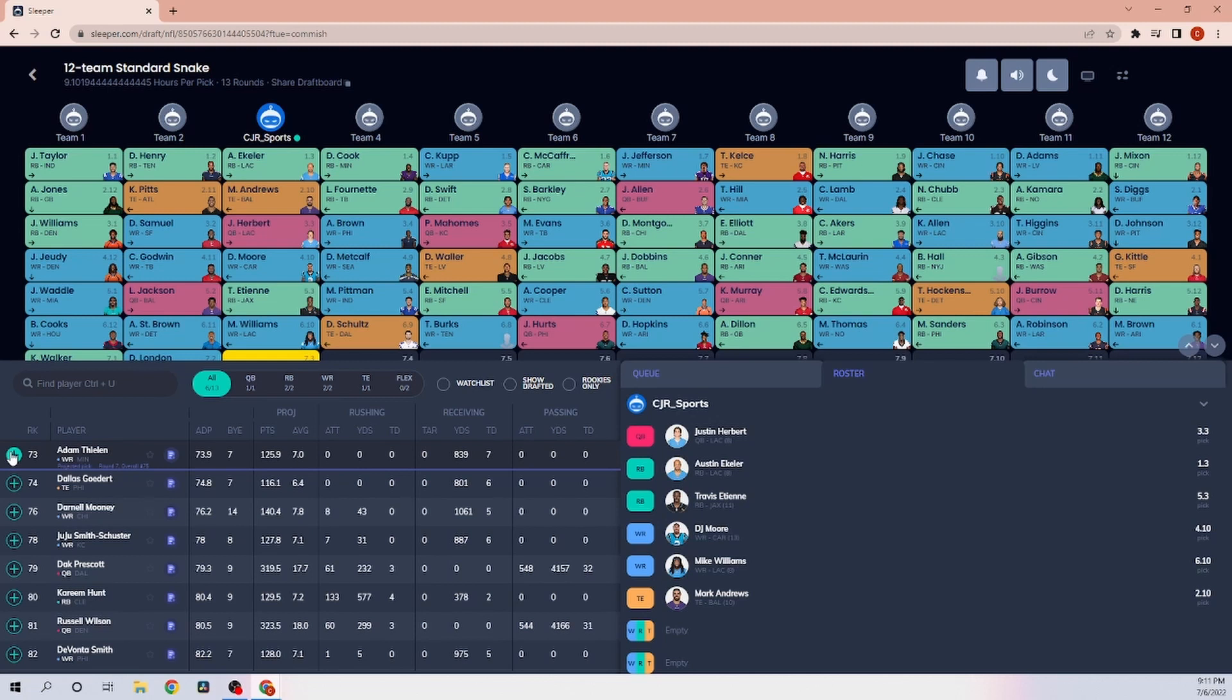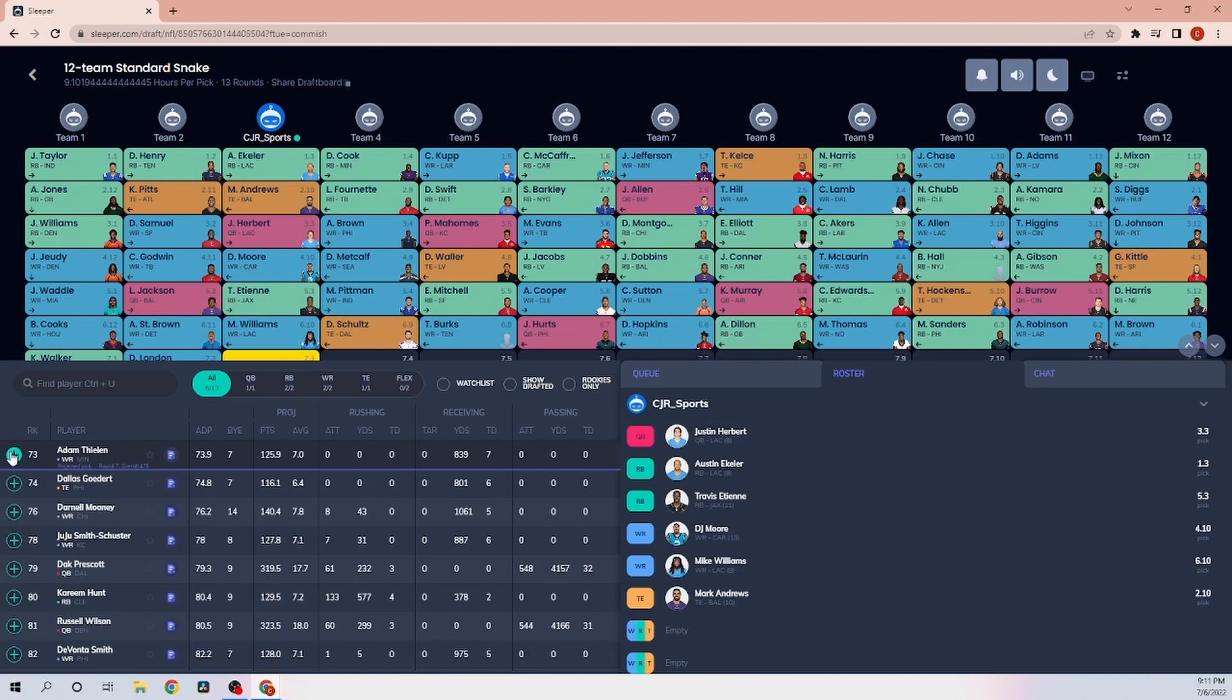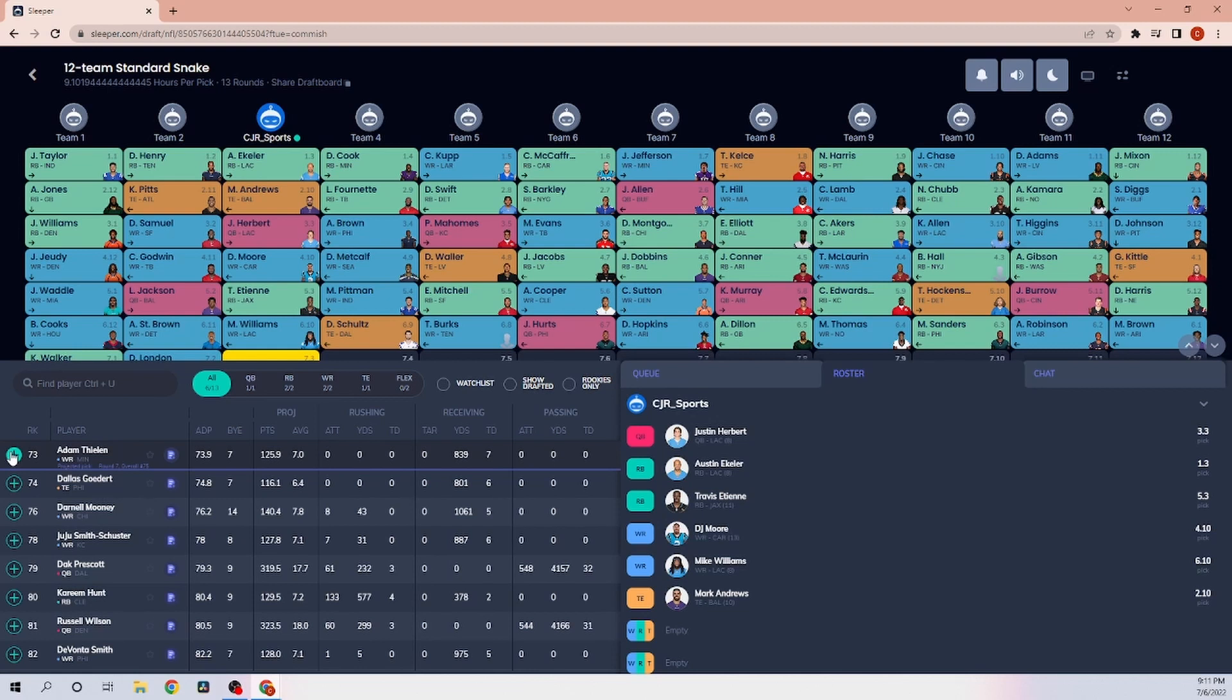I was going to take Brandon Cooks right there and then Adam Thielen afterwards, but Mike Williams is on the board. I'm going to take Mike Williams. He's going to work in conjunction with Justin Herbert and Austin Eckler. My week 8 is going to be rough. There's a chance I get blown out week 8, but I'd rather get blown out week 8 versus take players on bye weeks. I'm okay losing a week 8 bye week. I know throughout the season that Justin Herbert is going to be potentially a quarterback one.